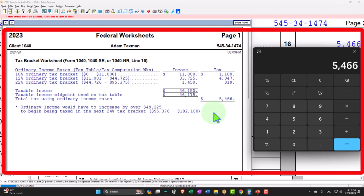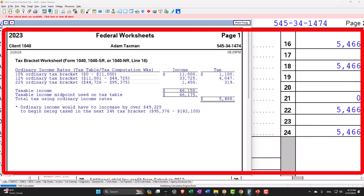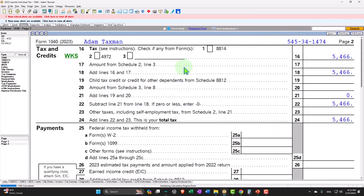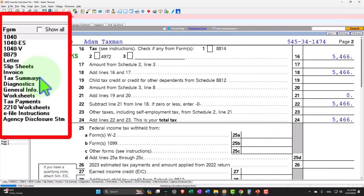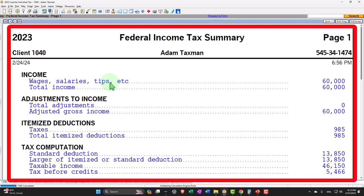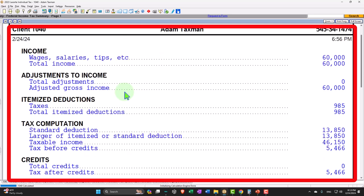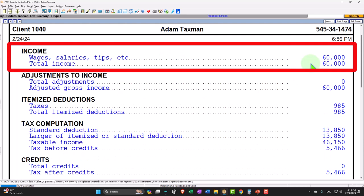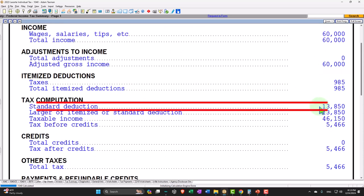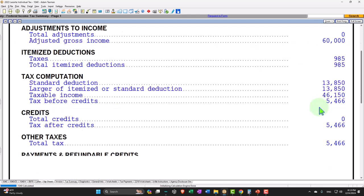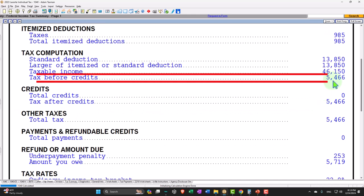This helps explain to a client what the actual taxes being calculated are. A lot of tax softwares have a tax summary on a formula basis — we'll mirror this in Excel as well. There you have your wages at the top: $60,000 earned. We have the deductions — taking the higher of standard versus itemized. And then we have our taxable income of $46,150, which gives us our tax before credits of $5,466.